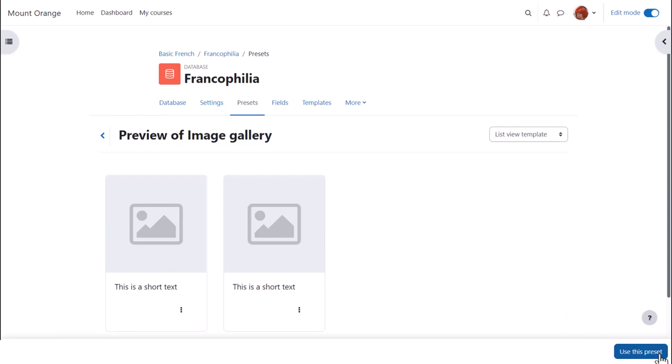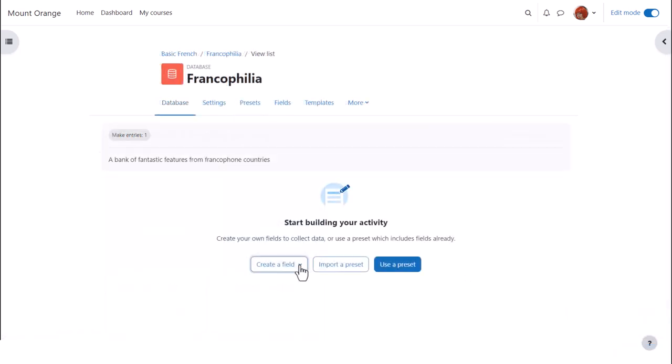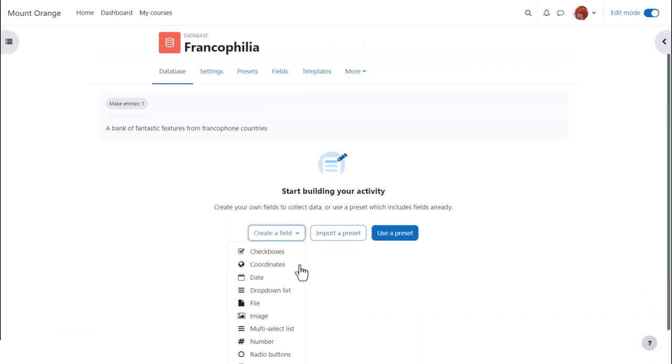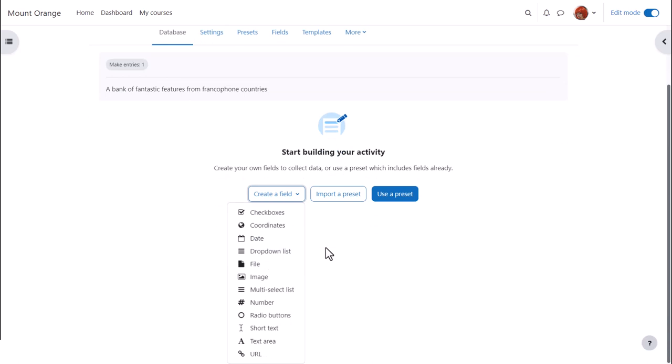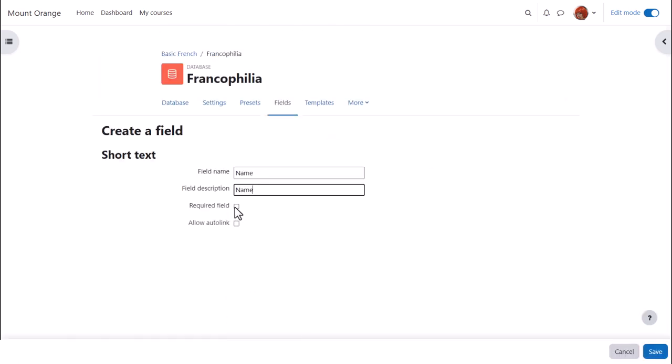But instead, we'll go back and click create a field. Fields means the information boxes course participants must fill in, such as adding text, a file or an image. Here are the available fields. Short text is useful for names or titles of entries and ticking required will force the student to enter something here.